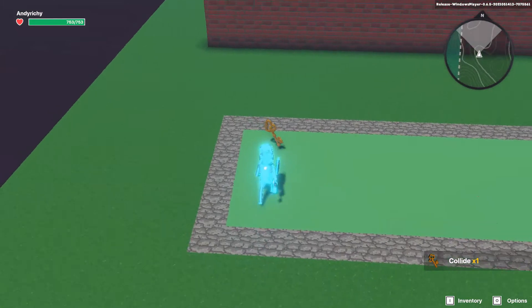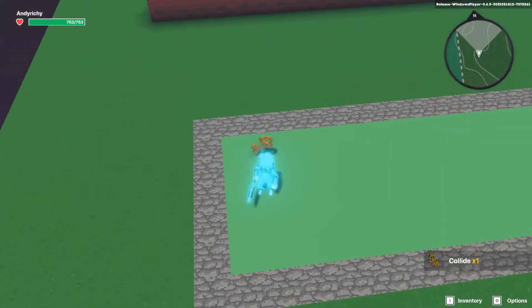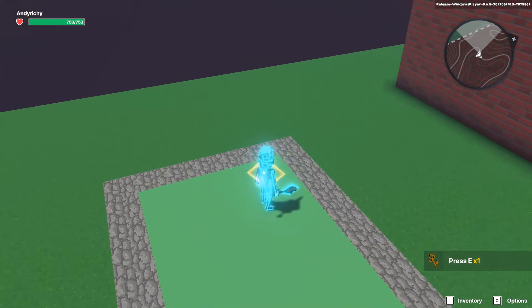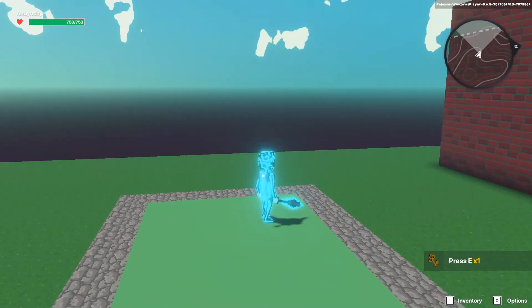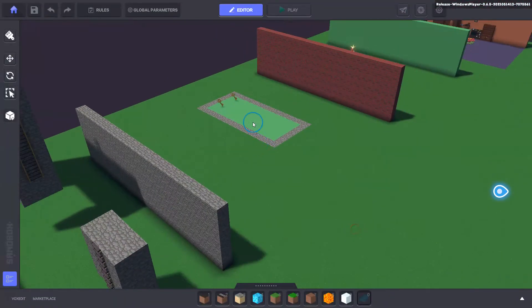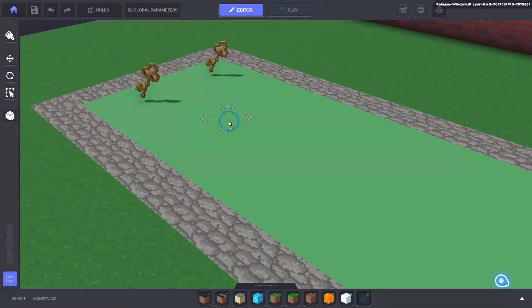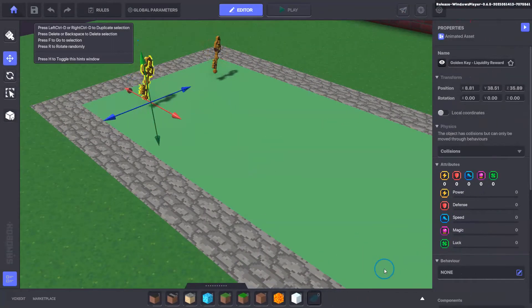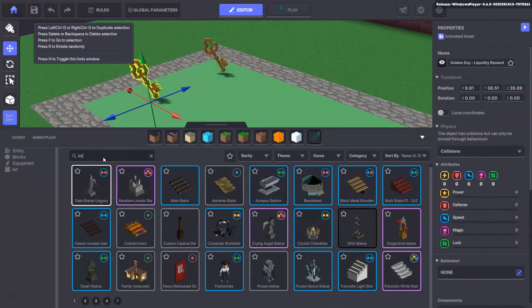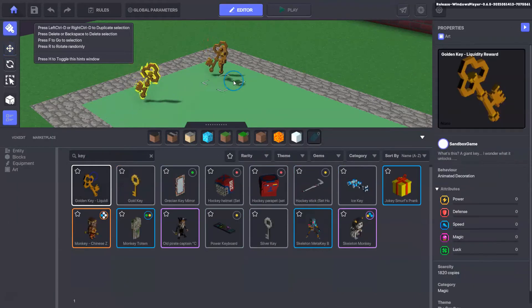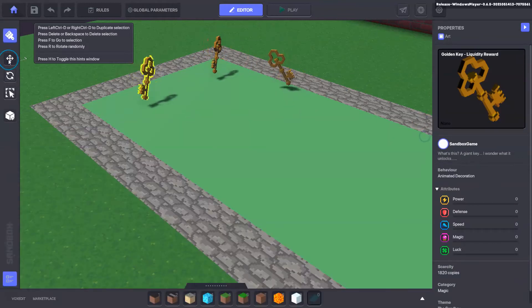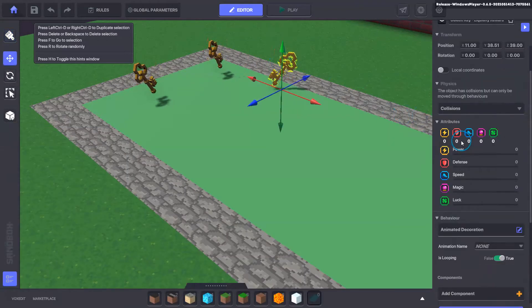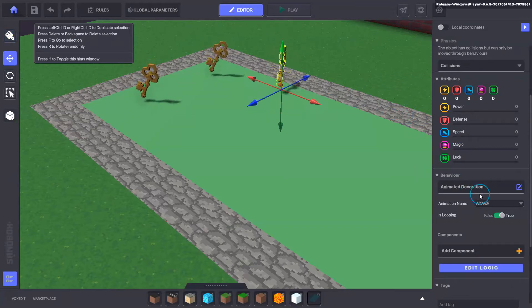So if they run into it, it does nothing. They actually have to look at the asset and press E to collect. So let's have a look how we've done that over here. We started with two keys and when we put the asset in, you can just search for it, hold shift to snap and place it in.